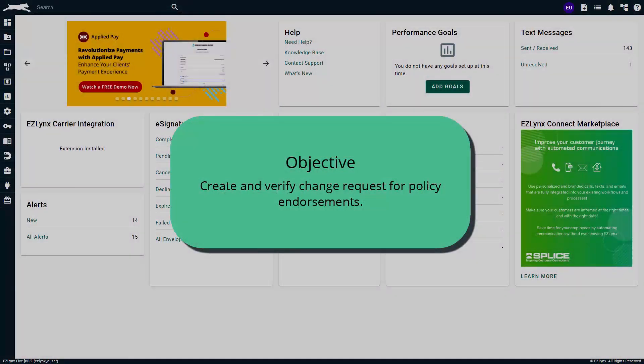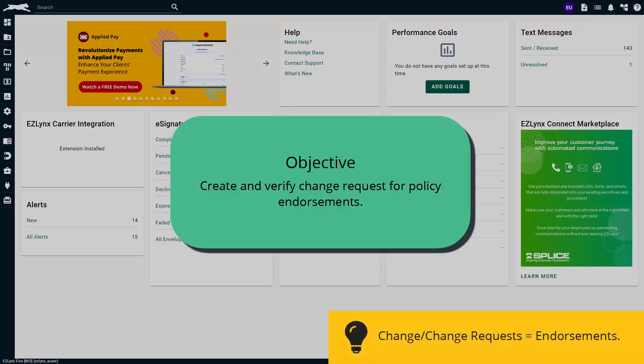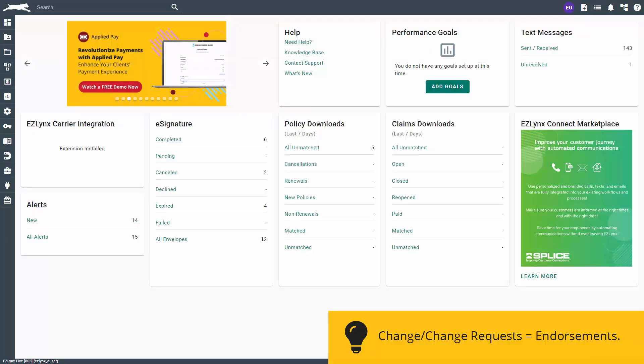Welcome to the change request for policy endorsements tutorial. In this tutorial you will learn how to create and verify requests for policy endorsements in EZLynx. Change requests can come from the carrier, your client via Client Center, and you as the agent on behalf of your client.